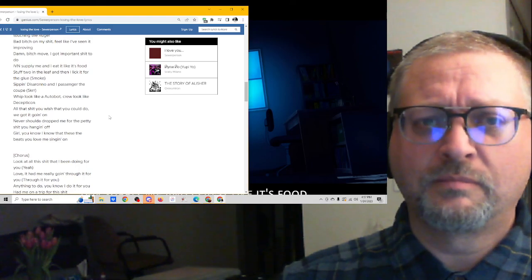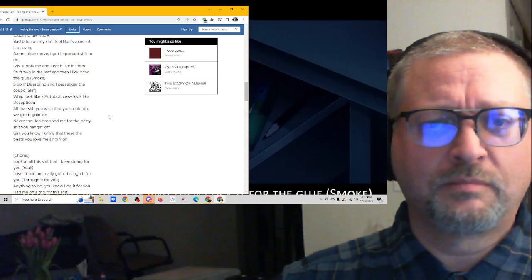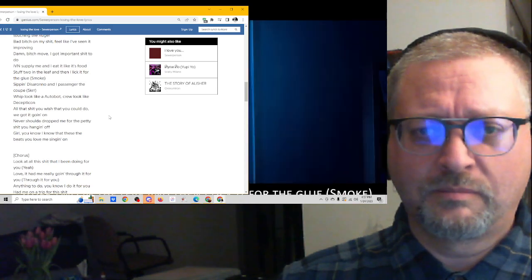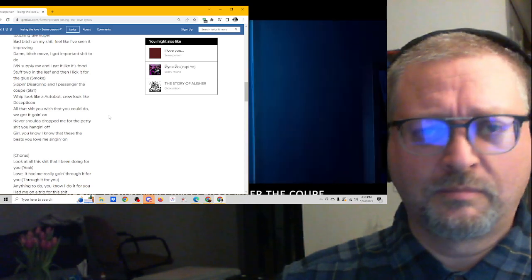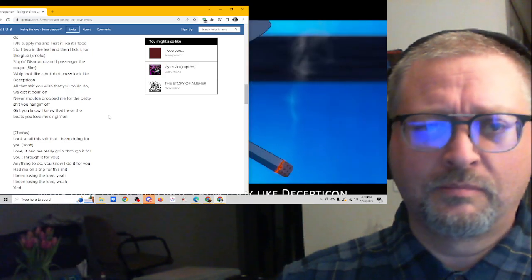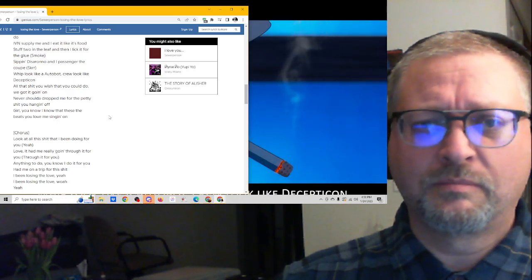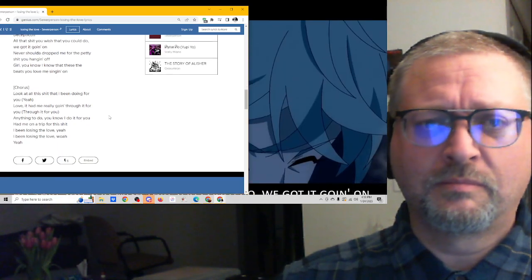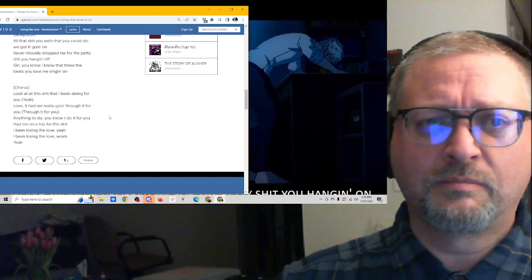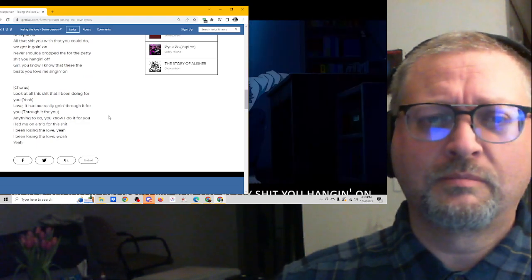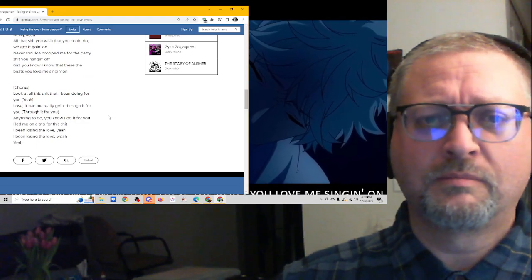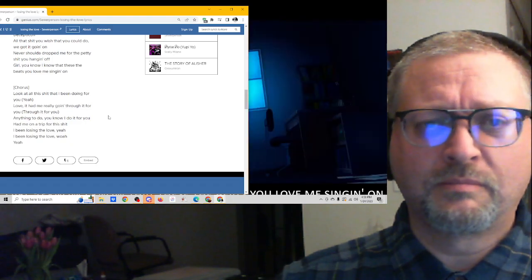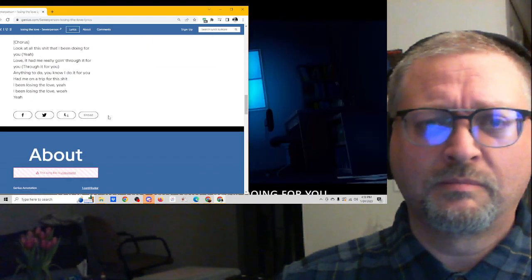IVM supply me and I eat it like it's foodstuff too. And I leave it and then I lick it for the glue. Sipping this with Vano and a passenger to Koosh. Wear it like an Autobot, cooler like Decepticon. All that shit you wish that you could do, we got it going on. Never should have dropped me for the petty shit, you hanging on. Girl, you know I know that these are beats you love me singing on.